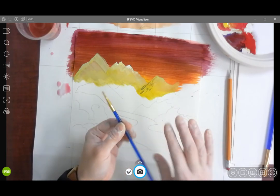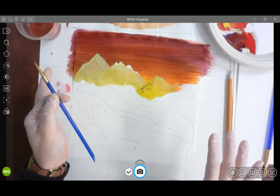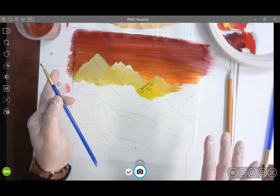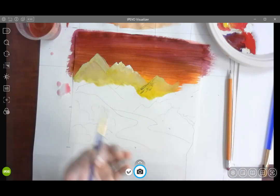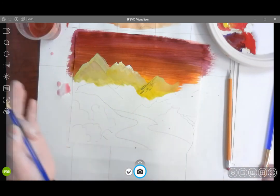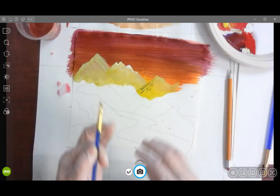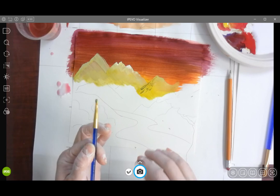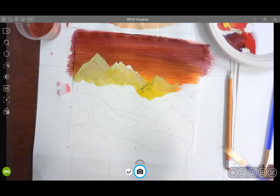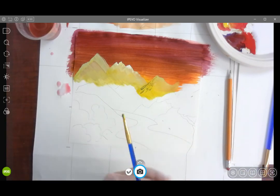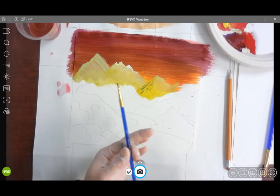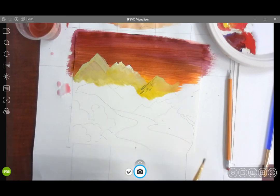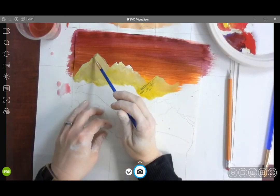it's a lot easier because I already have that base color down. So working back to front and working like big shape to little detail—these are some of the things that I want you to try out. Try blending your colors, try using tints and shades of all of your colors, and play around with